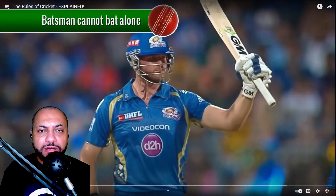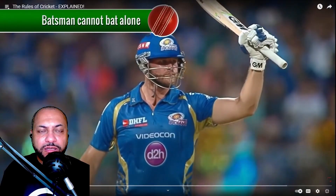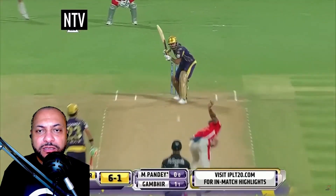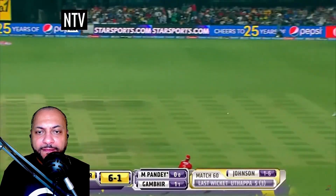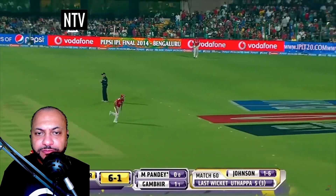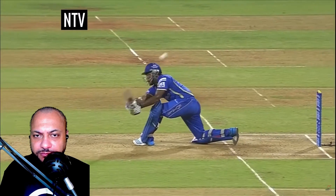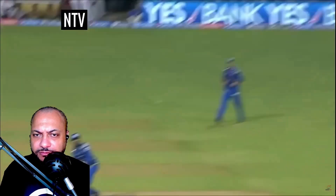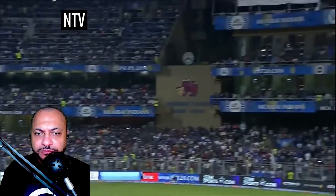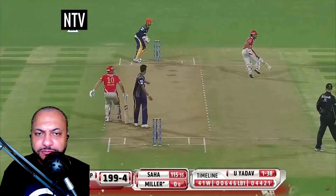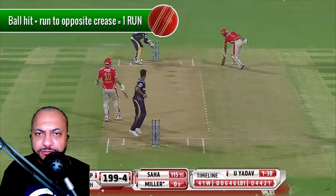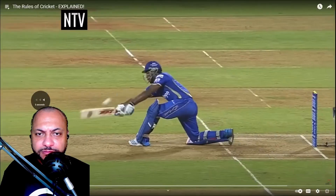The batsman's job is to score runs and defend their wickets. These wickets are three wooden stumps with two wooden bails resting on top of them. The batsmen try to hit the ball away from the wickets and run to their partner's crease.